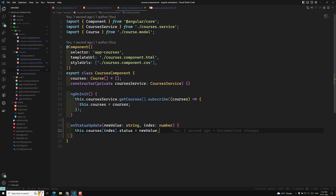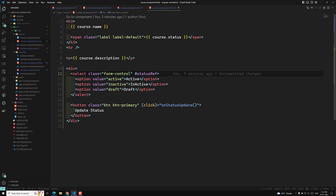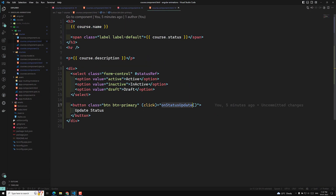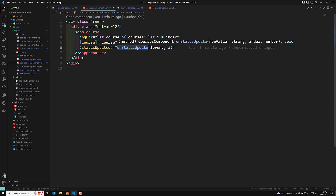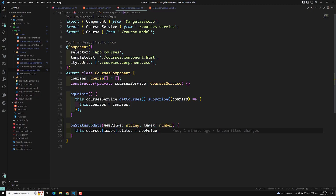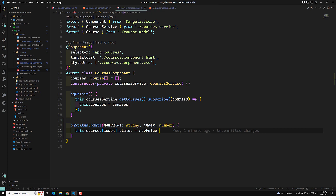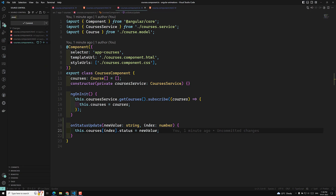In our child component course.component.html we created a select box. In course.component.ts we create a new EventEmitter, catch the selected value, and emit it to the parent on clicking 'Update Status'. In the parent courses.component.html we catch the event, trigger 'onStatusUpdate', send the new value and the index, and update courses directly. I'll commit this code in branch 'video-16'.